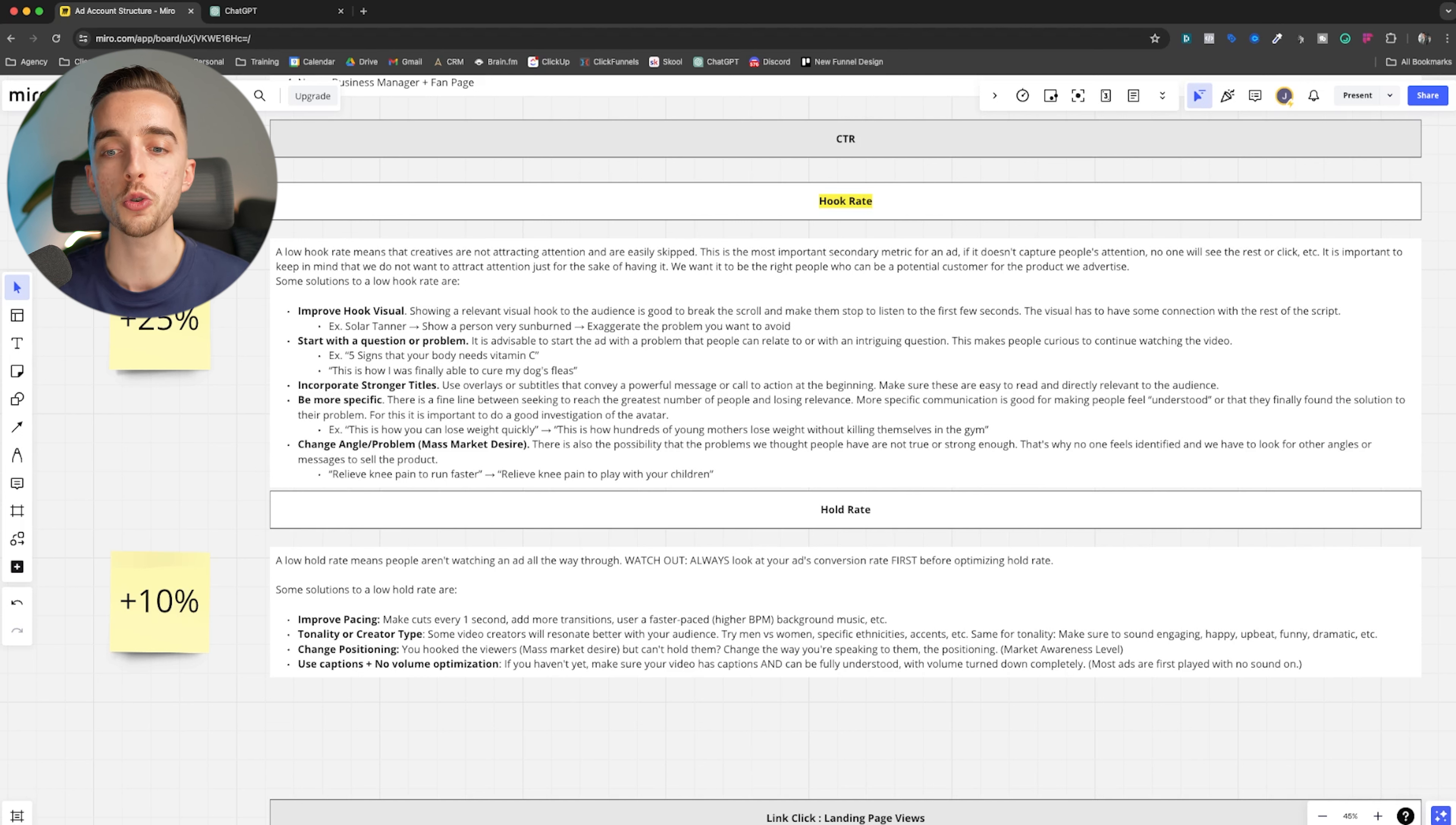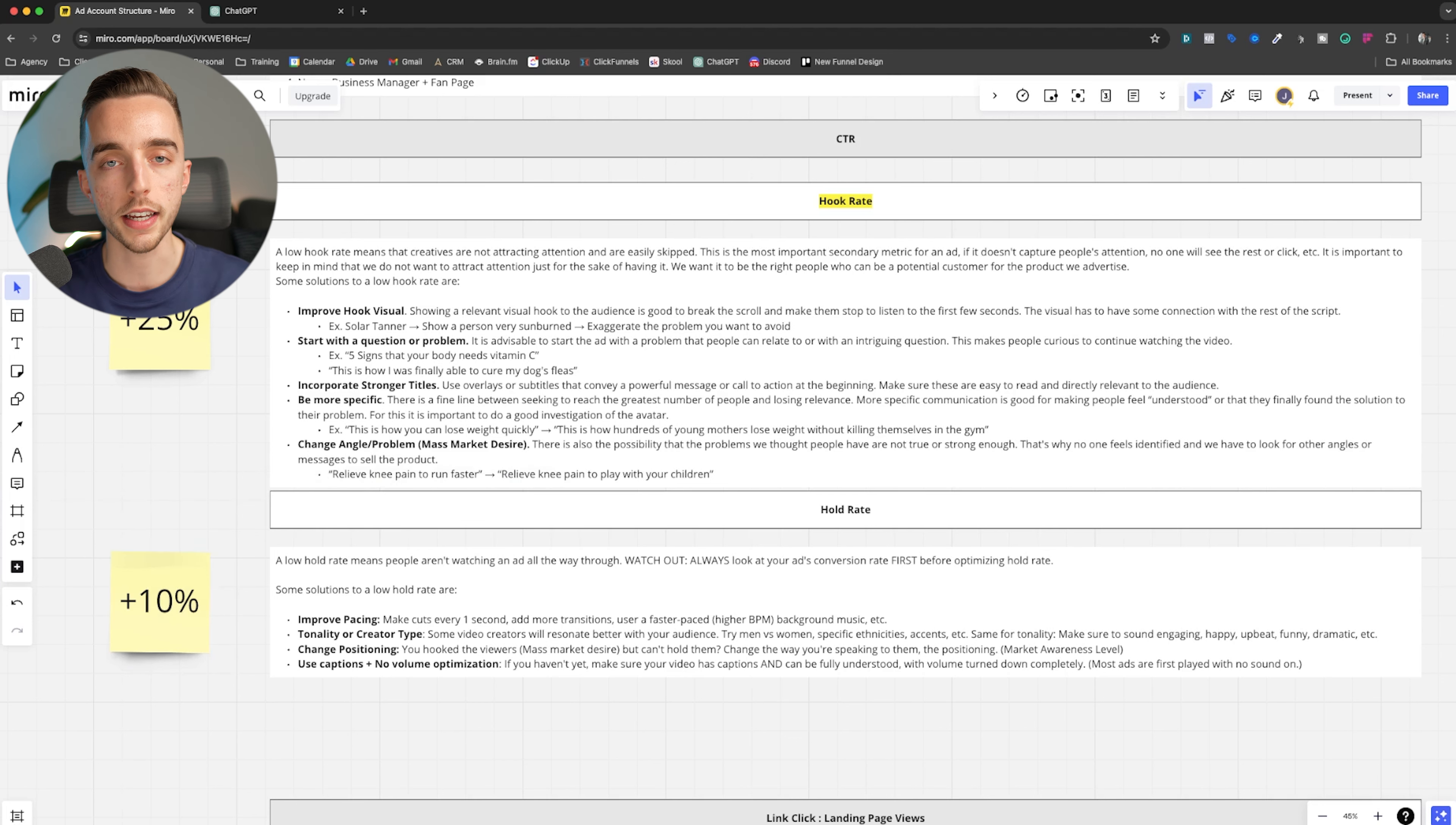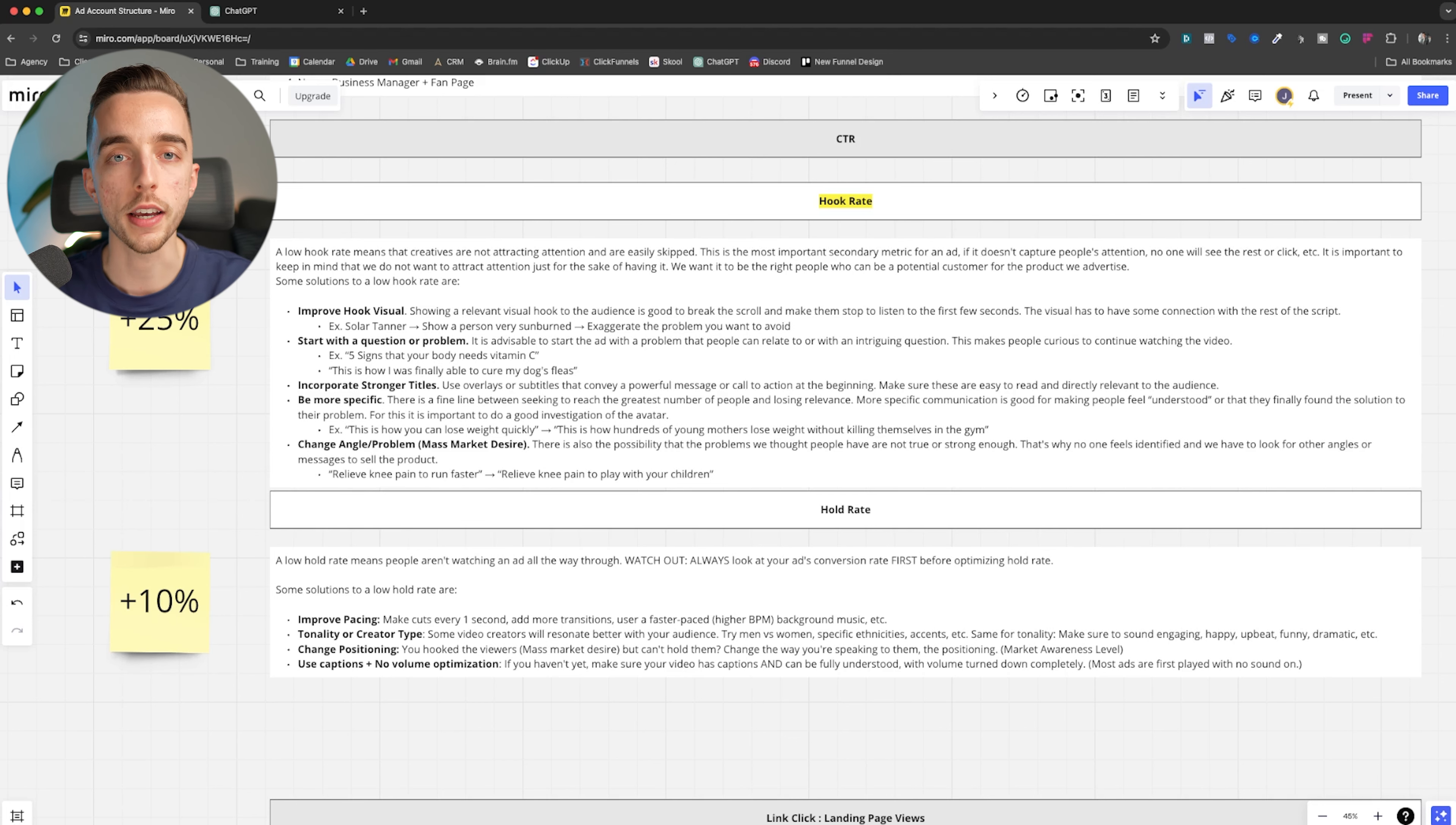As an example, if my ad has a good ROAS, if my hook rate is really strong, but my hold rate is very low, but my conversion rate is super high. All that means is the start of your ad is so interesting that people don't even watch it all the way through. They're already super interested and bought in at the start. So they click on it and they buy. It's like, you don't need to waste time, right? It's like you had me in the first five seconds. Stop talking. I'm ready to buy.